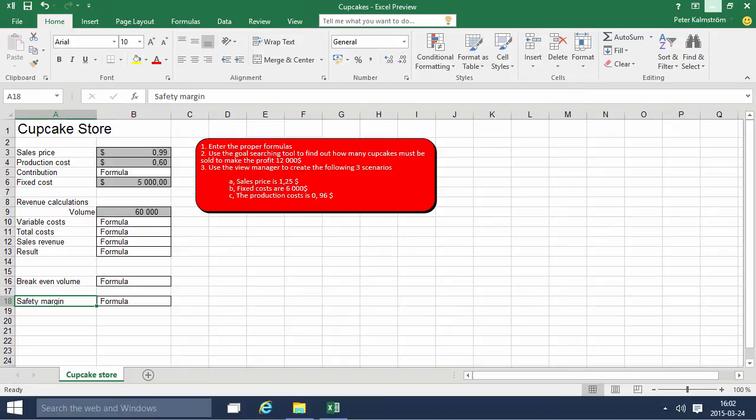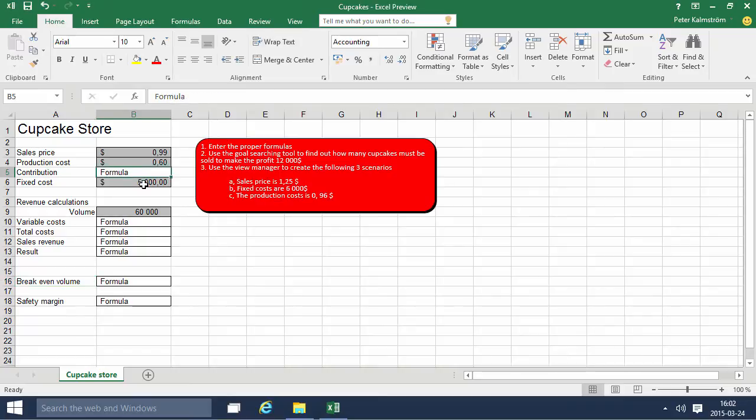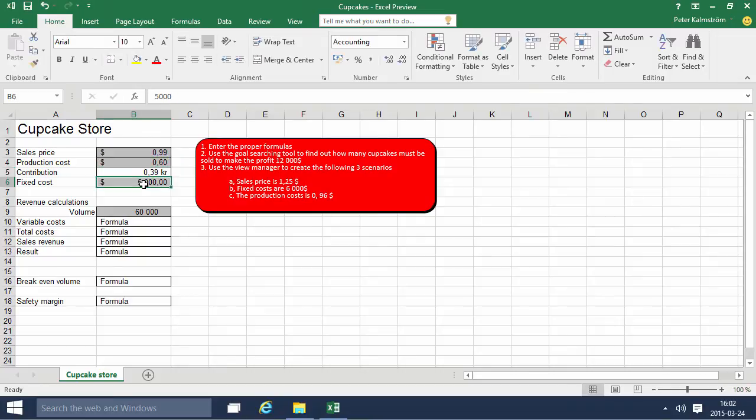We're going to calculate break-even volume and the safety margin. There's some economic terms here but the math is basic division and multiplication. We'll start with the contribution per cupcake, which is the sales price minus the production cost. Each cupcake sold contributes 39 cents towards covering the fixed costs.